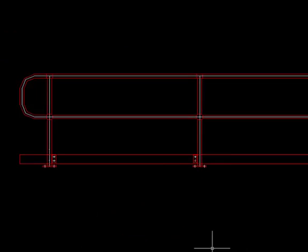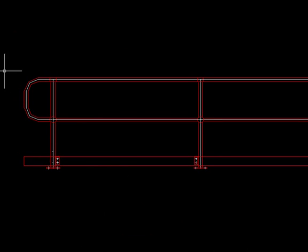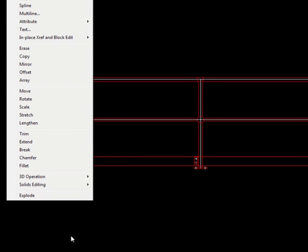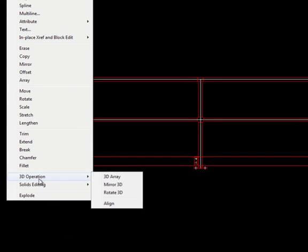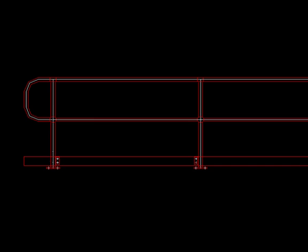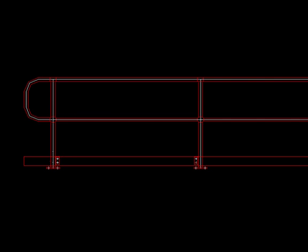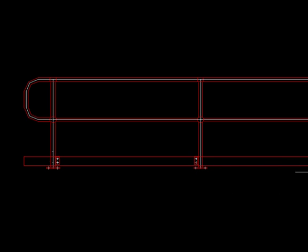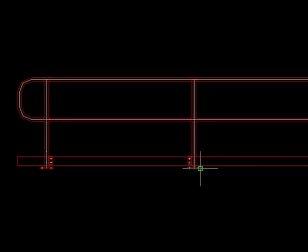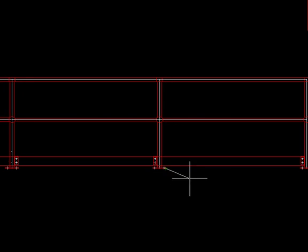So now let's rotate this whole piece using the 3D rotate. Enter the axis of rotation, which would be these two points down here, and rotating it up by 90 degrees.